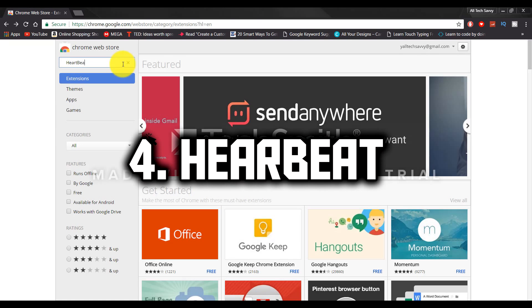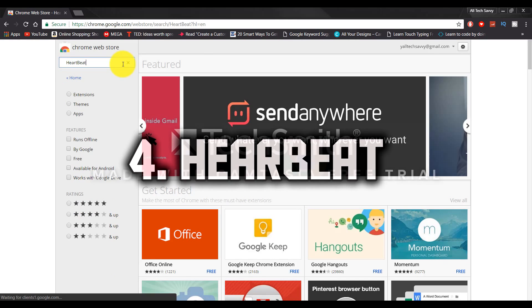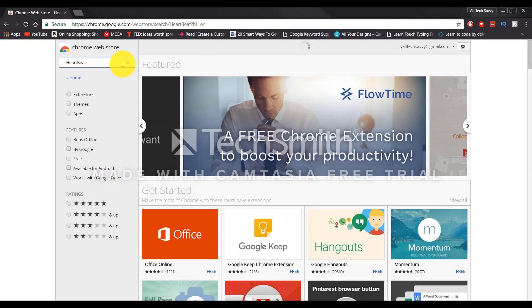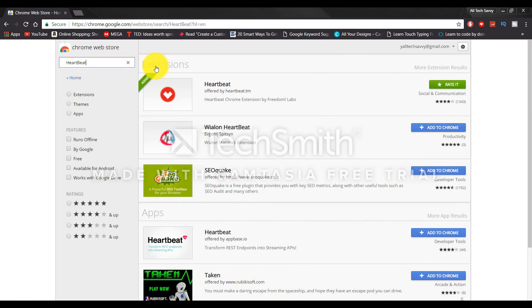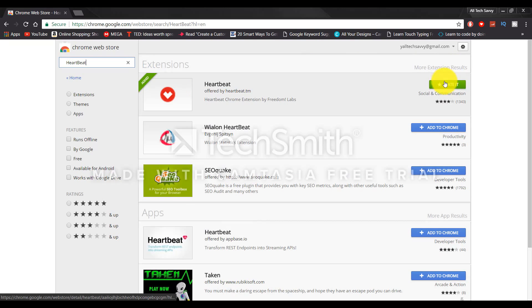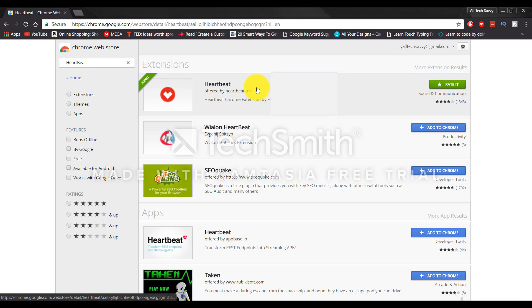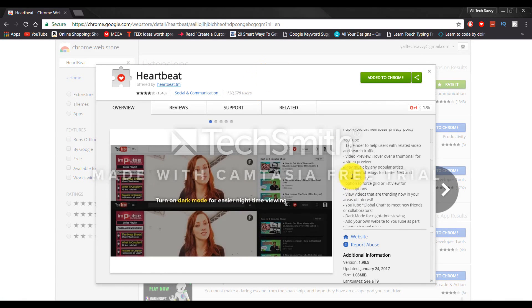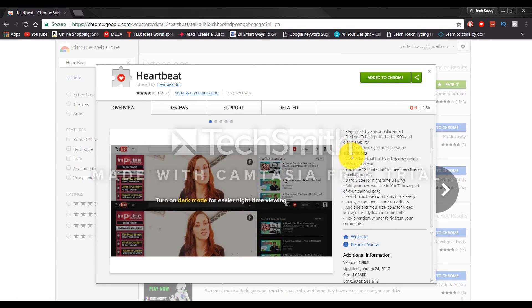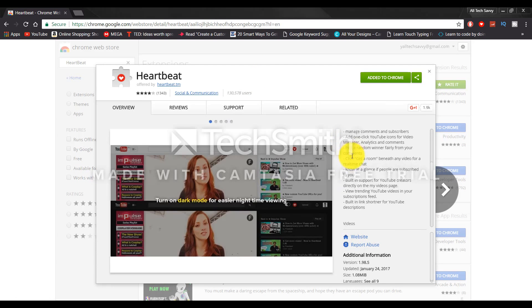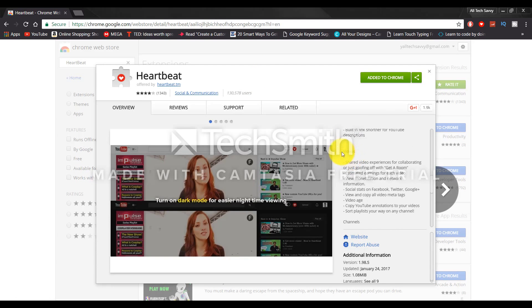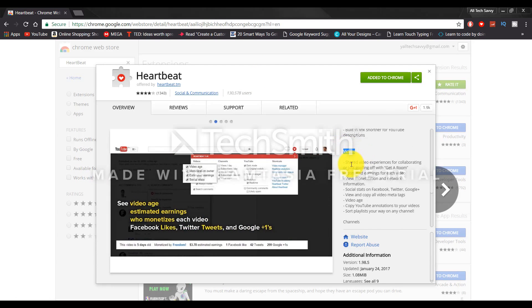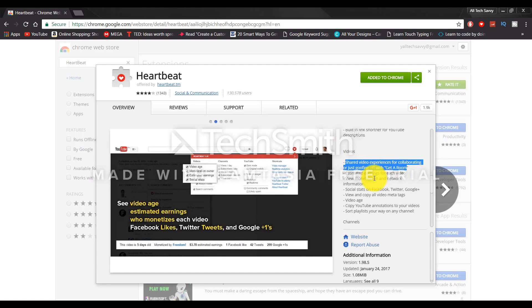Number four is Heartbeat. Heartbeat is just a useful tool. Basically, it allows you to manage a lot of your comments, the global chat to meet new friends. Another key thing here is the one-click YouTube icon for video manager, analytics, and comments. So that is really nice out there.